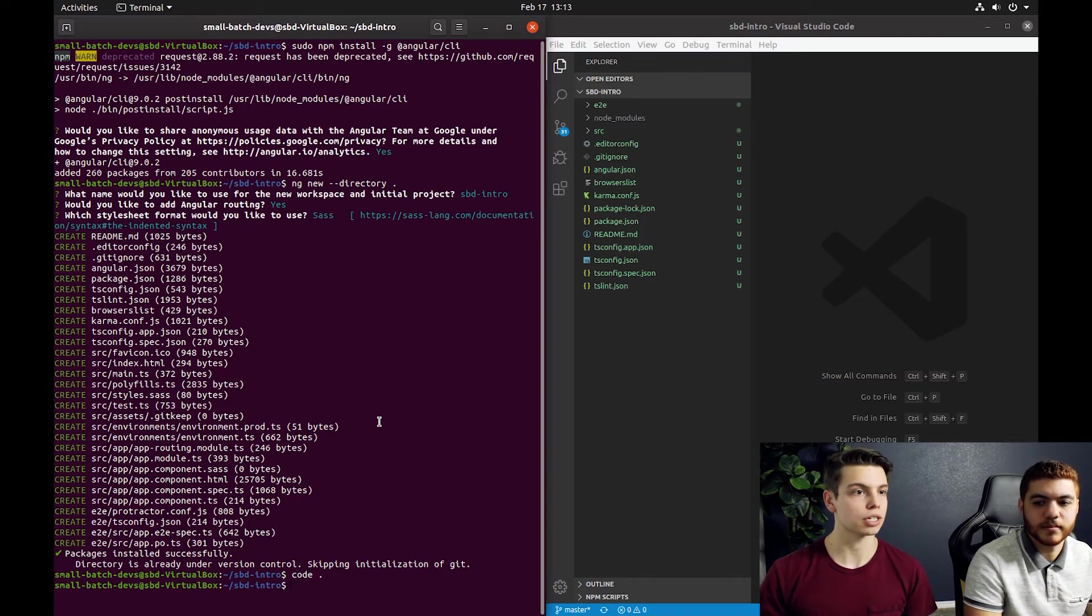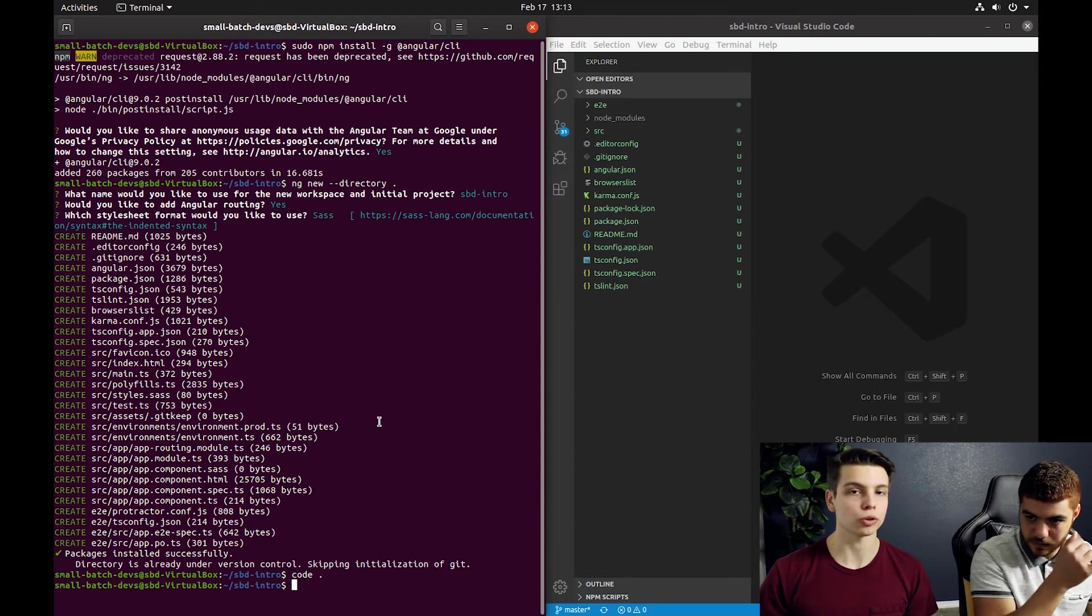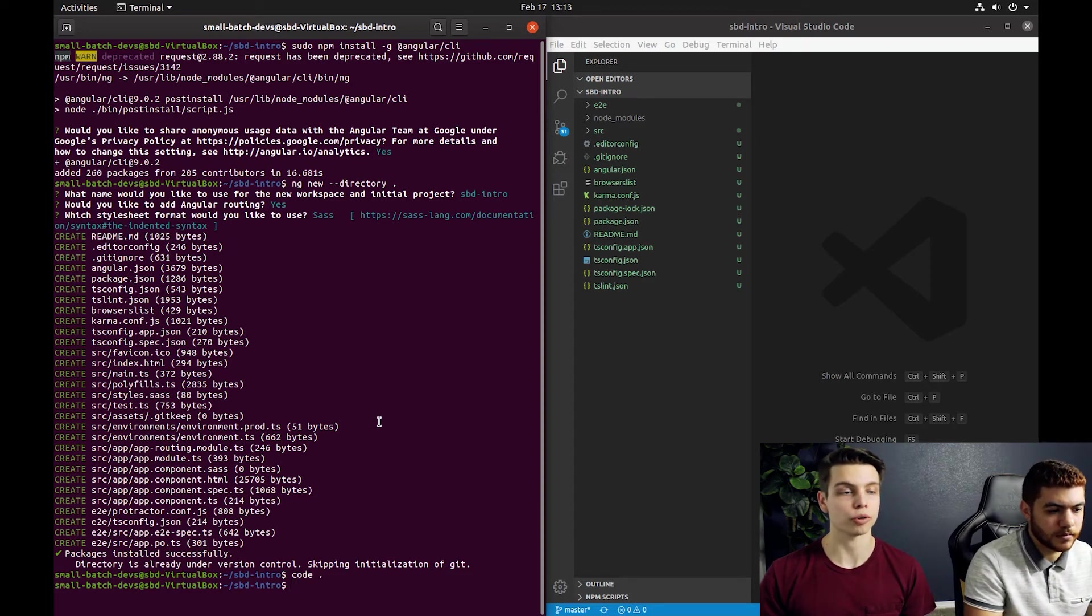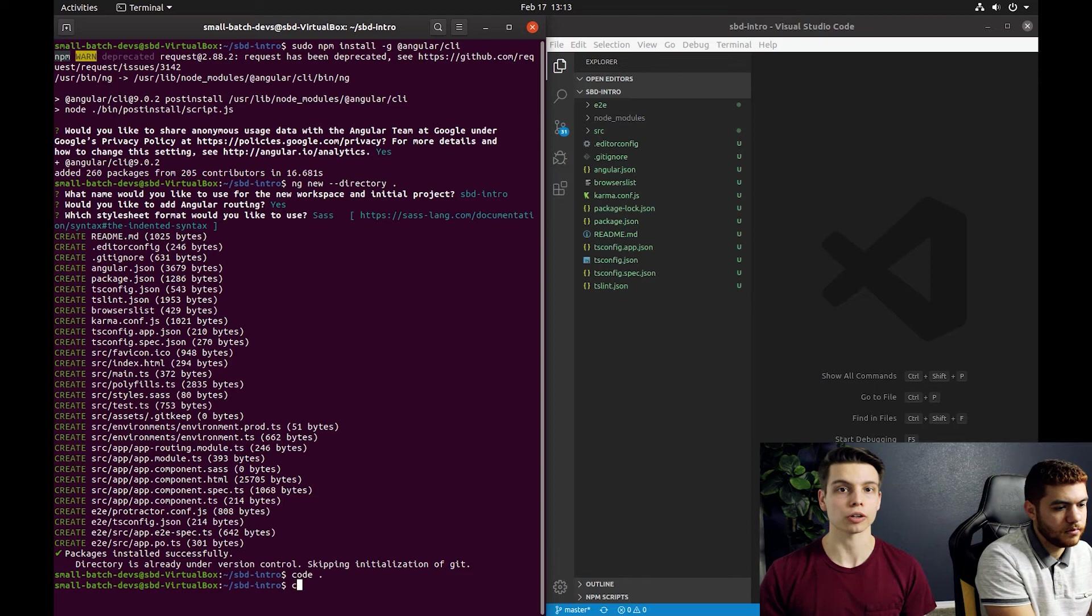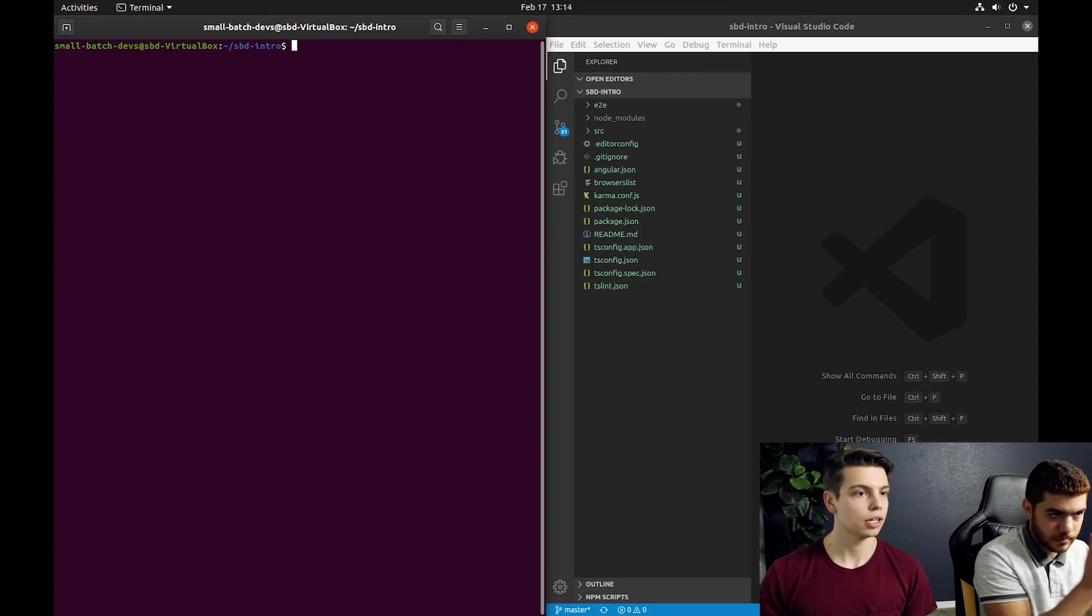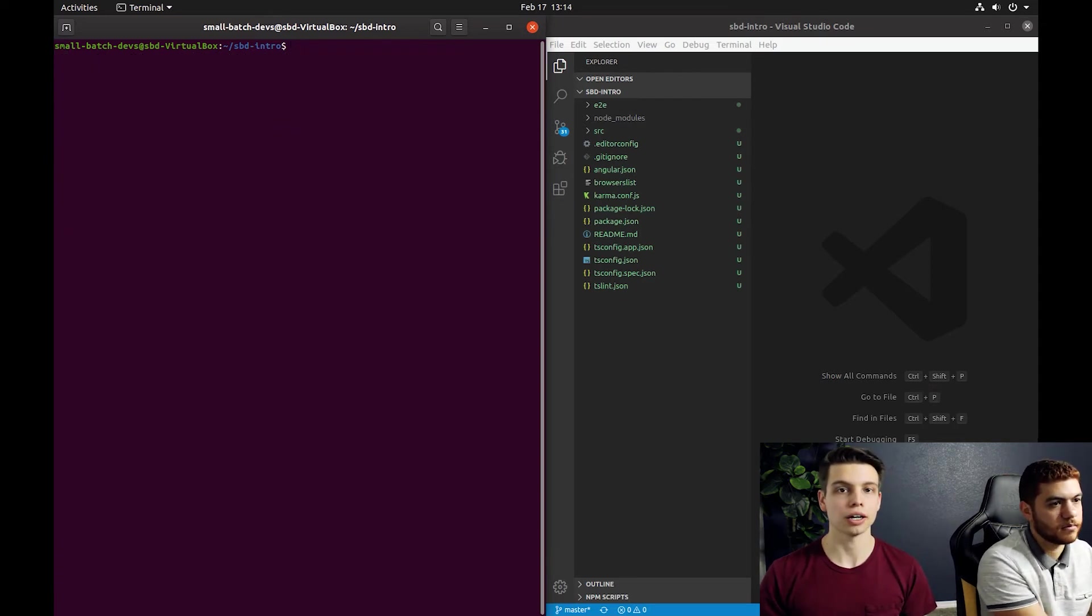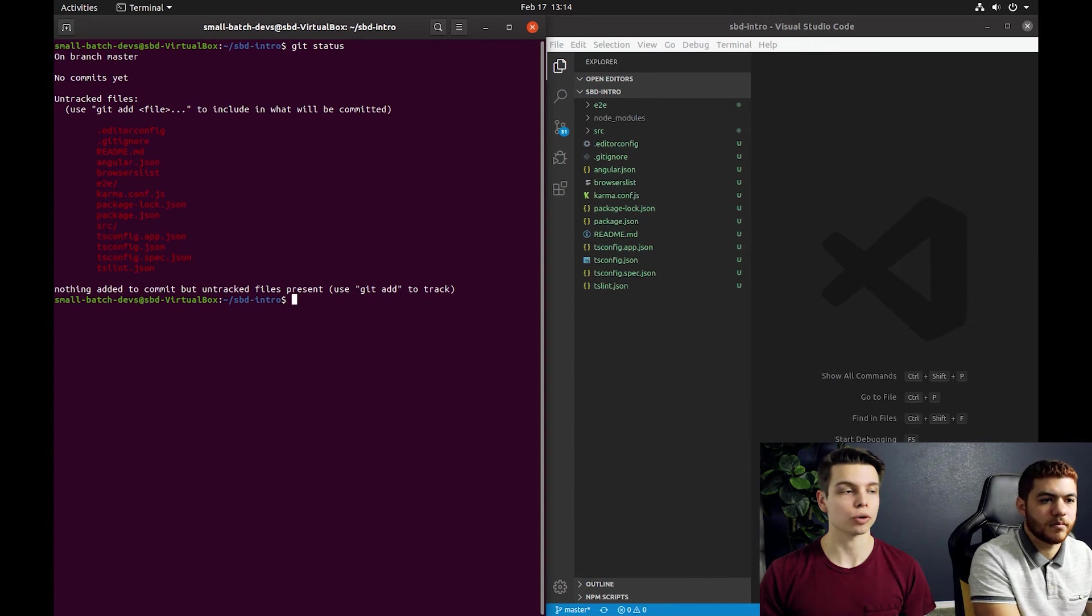You can see we have a source folder. This is where we're going to have all of our project files. That's where we're going to be doing the bulk of our work. You can see the package.json in there. That's going to list all the dependencies that our project requires.